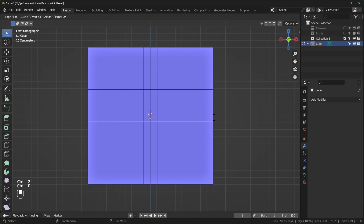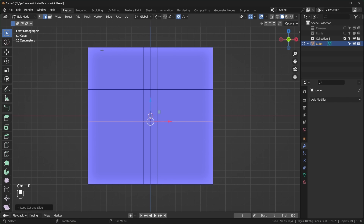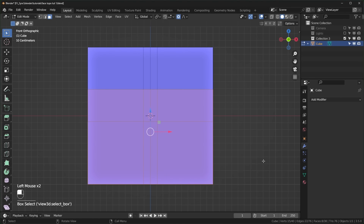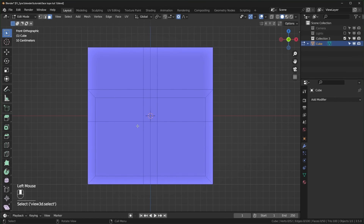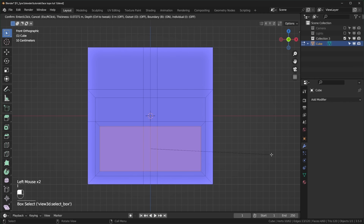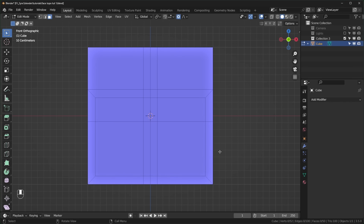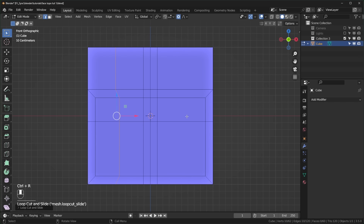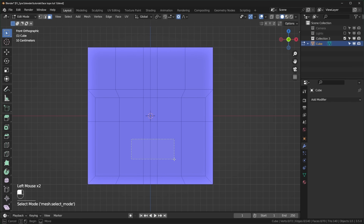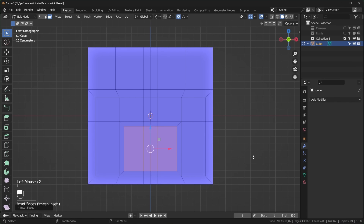This is going to be below the eyes where around the cheekbones would be. Now we can go into face select mode and select all of these faces and press I to inset. If you want the mouth to be very wide, you can use these faces right here and inset them like that. But what I prefer to do is add loop cuts right here that cut through the center of the eyes vertically, and then we can select these faces and I to inset like that.